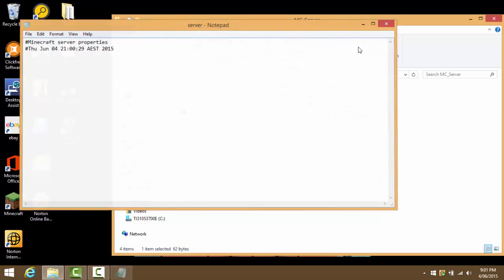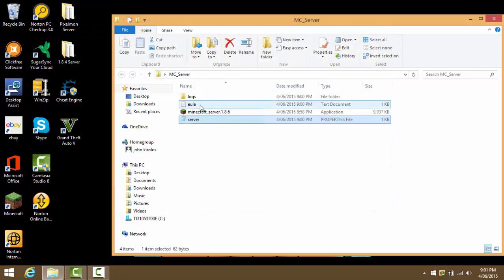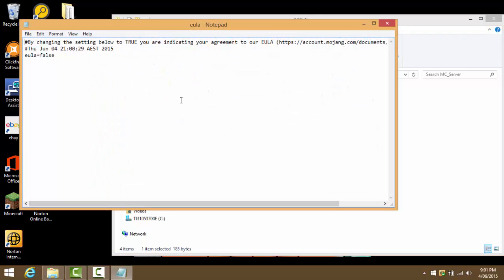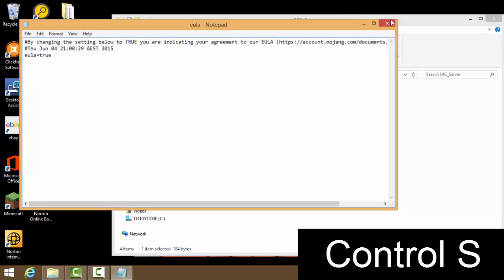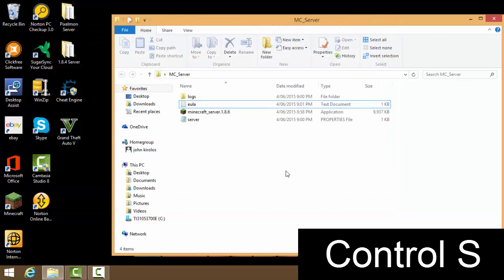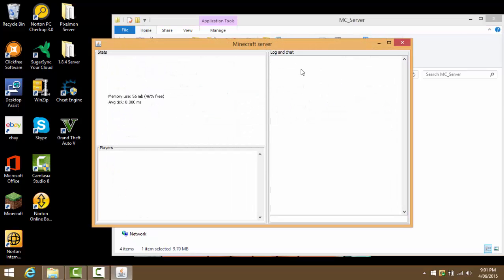First nothing's showing up because we have to double click this text document right here. This should be false, you change it to true, and then we can either press Control+X or File Save.